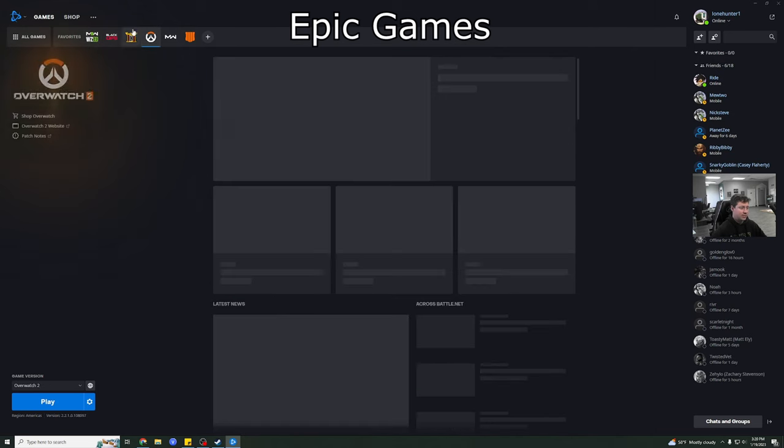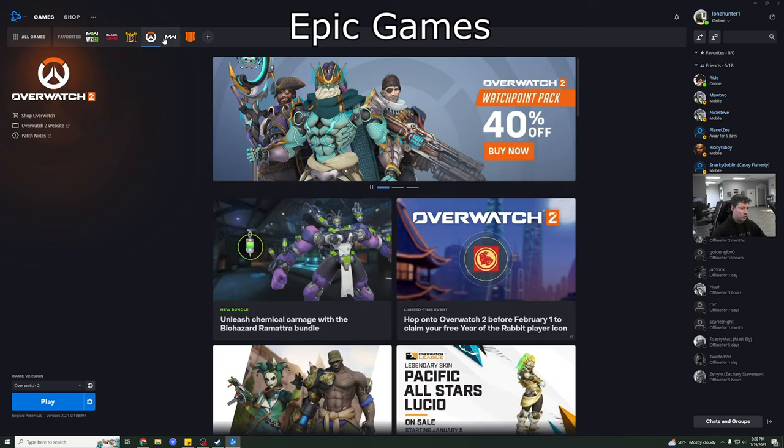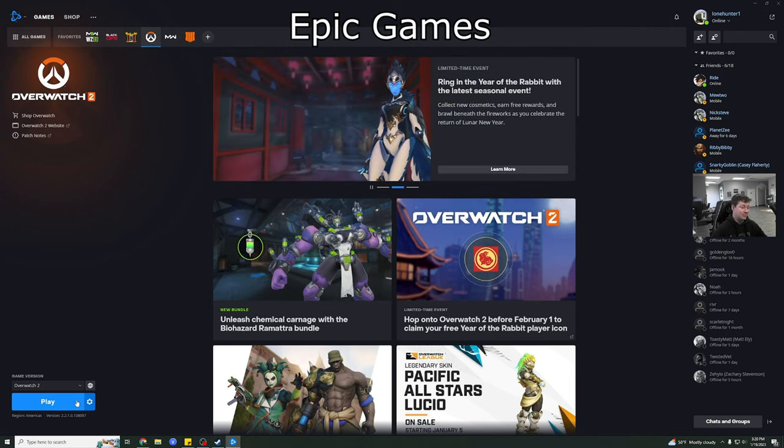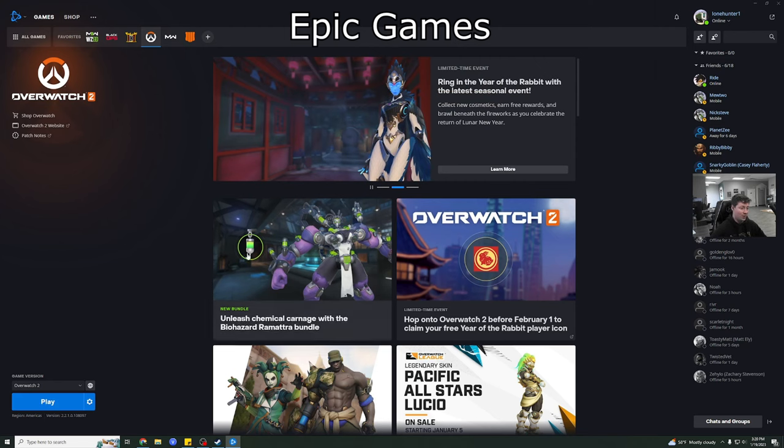So then if you just go to games, this is like your games. This is your library. So as you can see, Overwatch 2. Now normally what you would do is you'd press install if you didn't already have it. But mine says play because I already have it. But once again, same with Steam. Just press install. Choose where you want it to install. And boom, you're good to go.